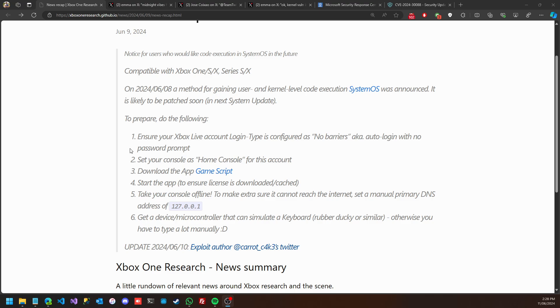Whoever had the chance to follow the steps and get access to the Game Script application and take their console offline, that's good news. Because as of today, Microsoft has pushed a new update for Xbox firmware and has closed this vulnerability.